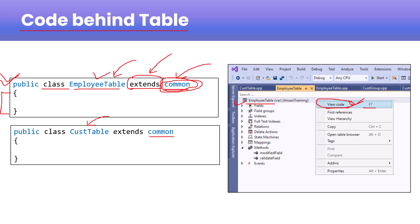In inheritance, you already know we can call the parent method or override it, and we can also write our own code for this child table. This child table is the employee table. I hope you now understand the concept of table methods.